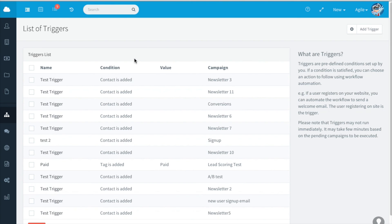And the trigger will be added. And a new sign up email will be sent whenever a contact is added. Thank you for joining us today.